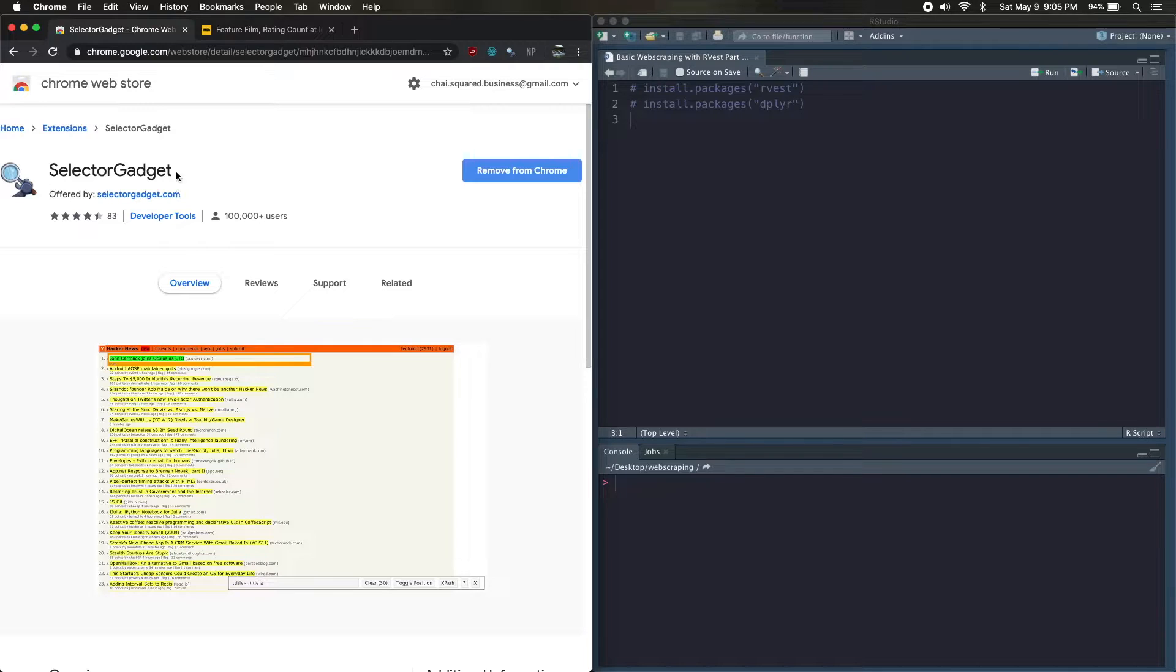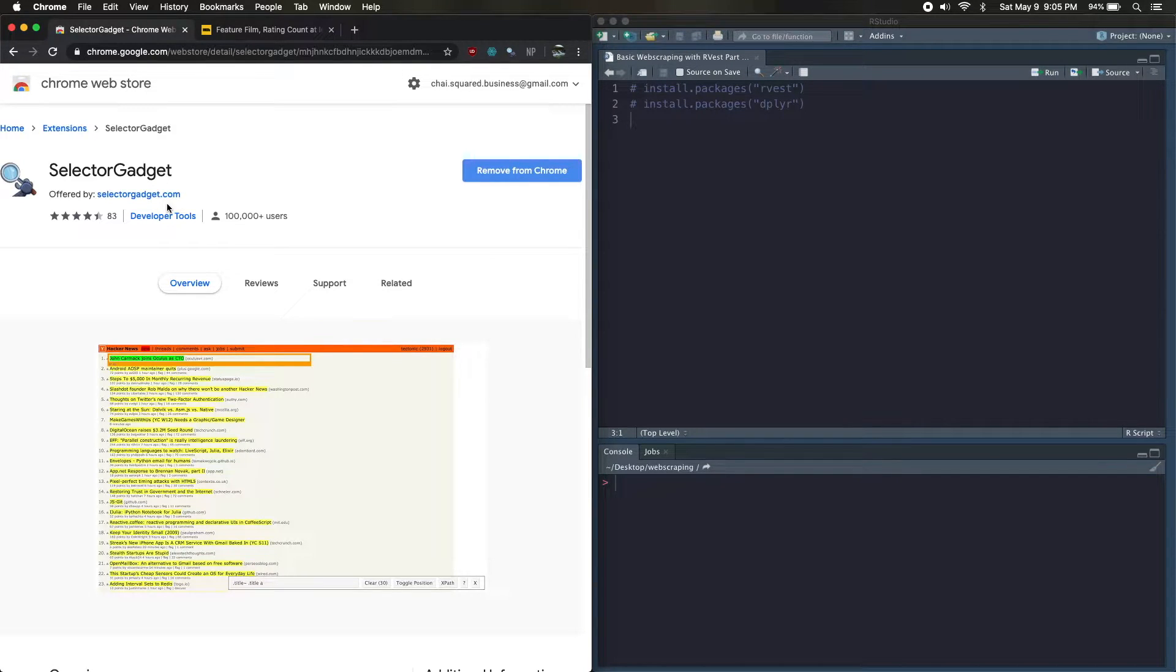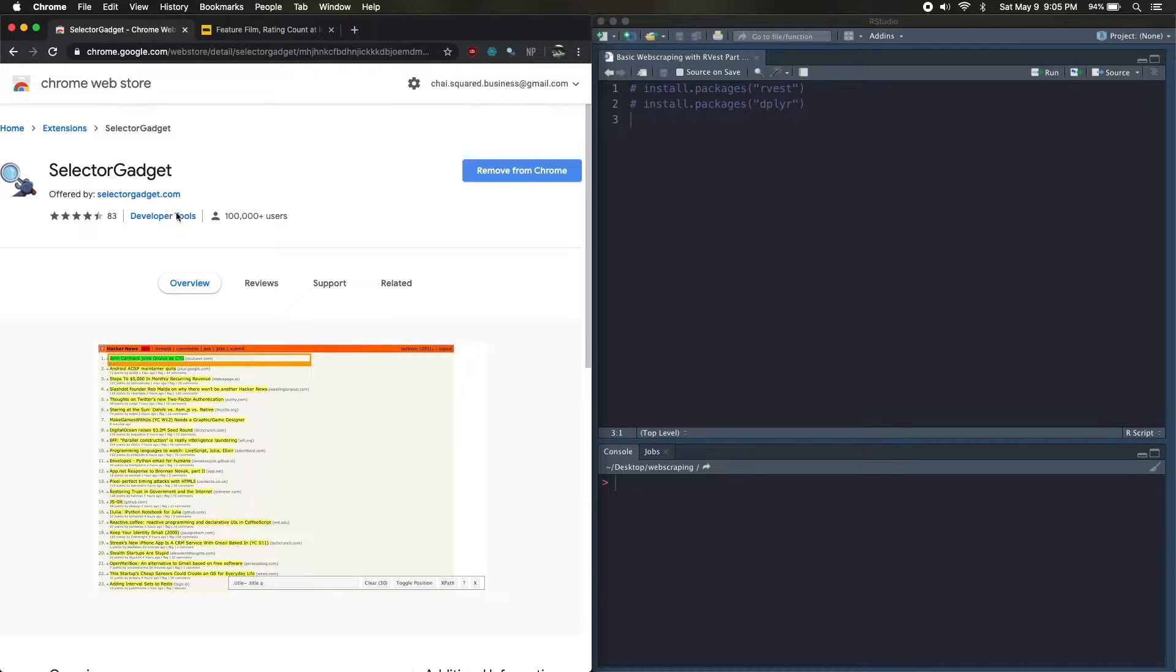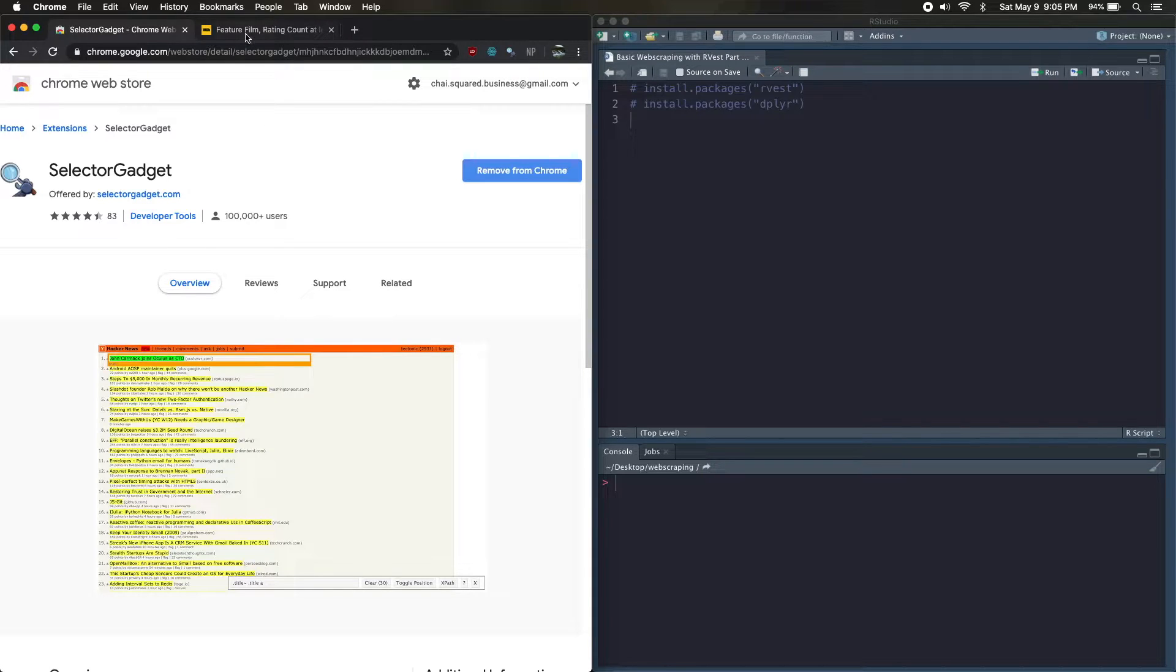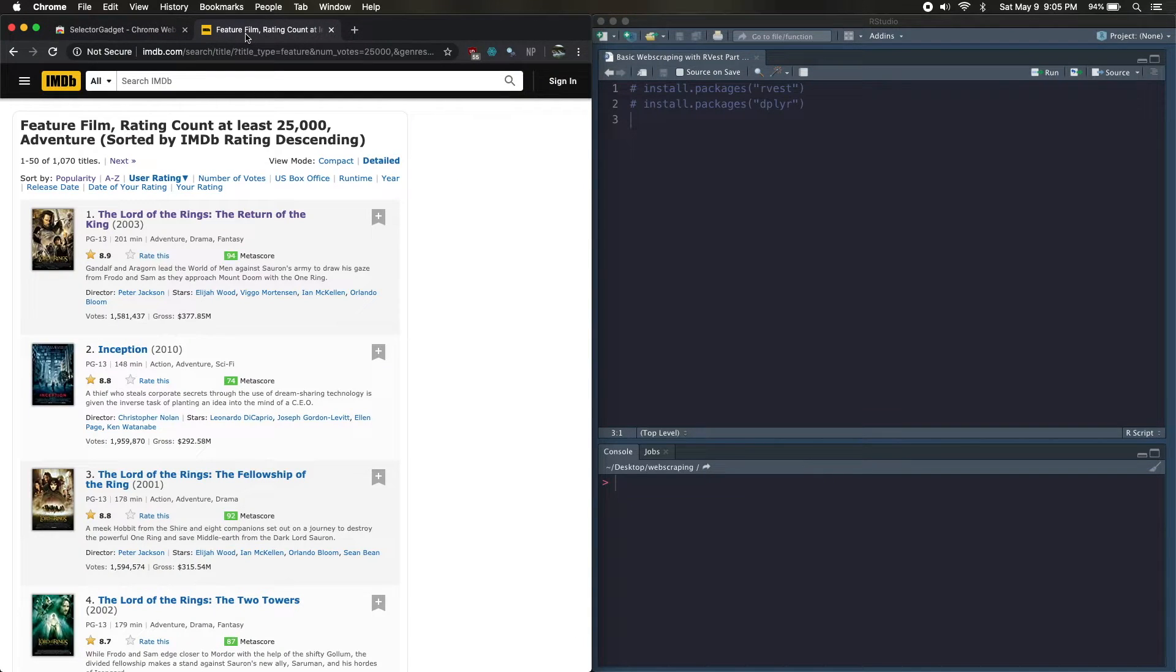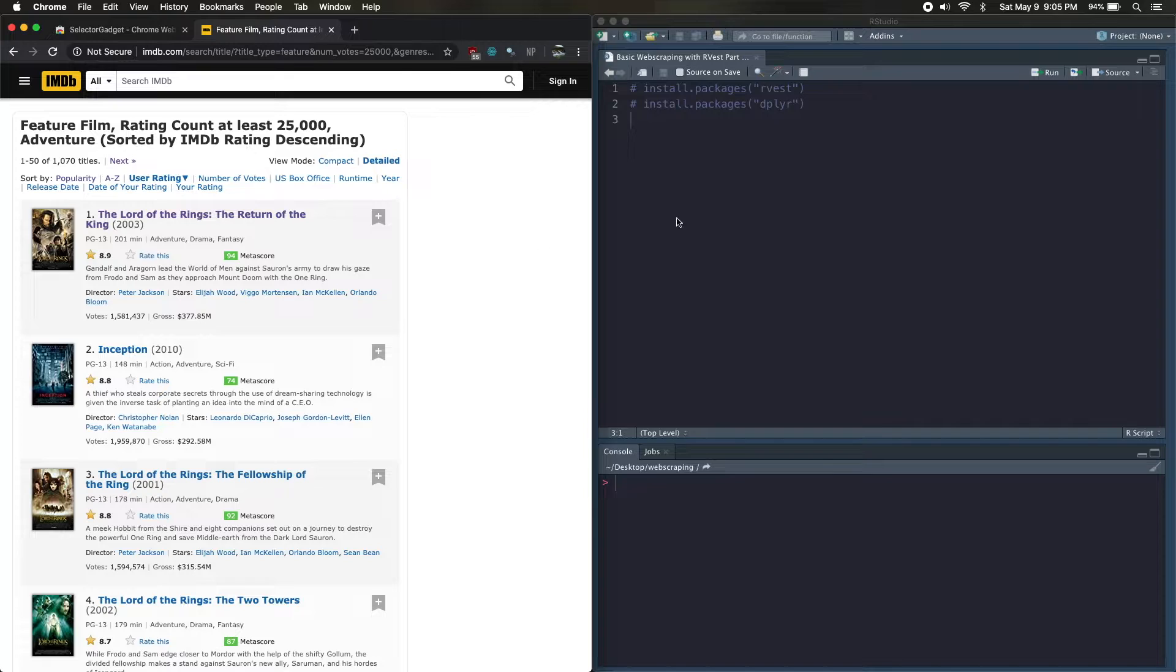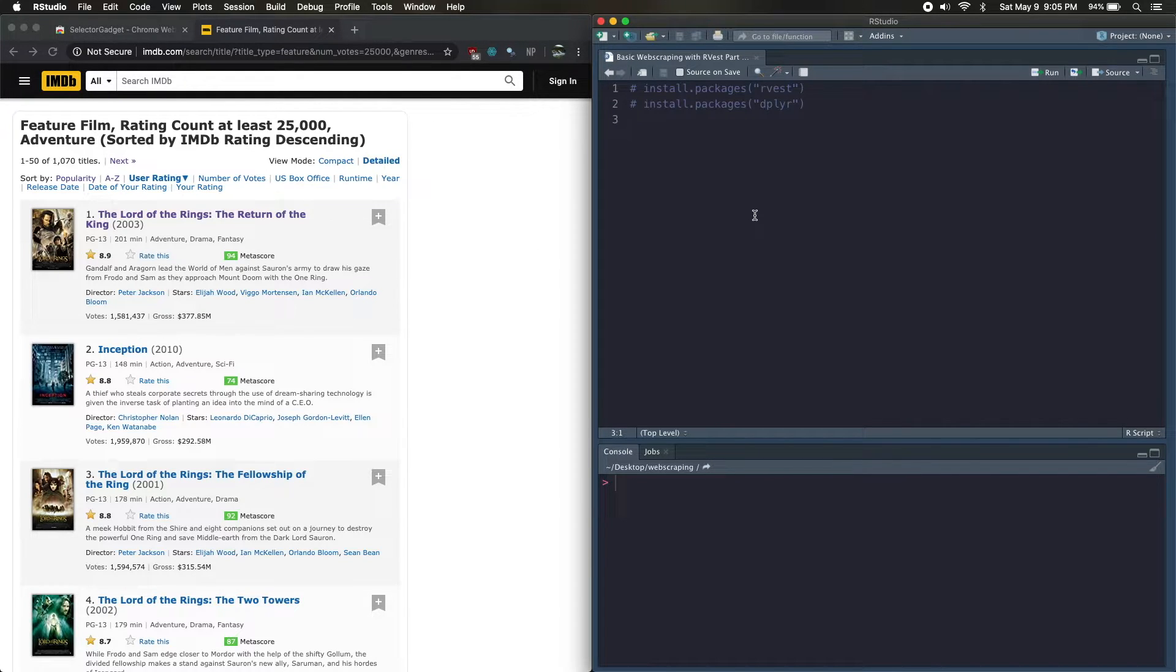But before we get started, I want to have you guys download the SelectorGadget Chrome extension. I'll have a link to this in the description, but essentially it gives you the CSS tag for different elements on web pages, and you're going to need that in order to actually web scrape those elements from the page.